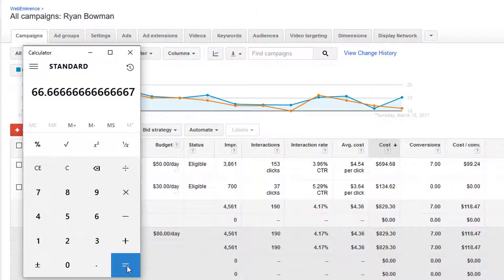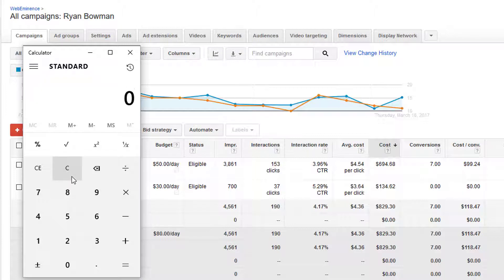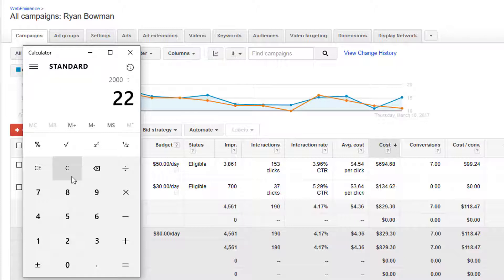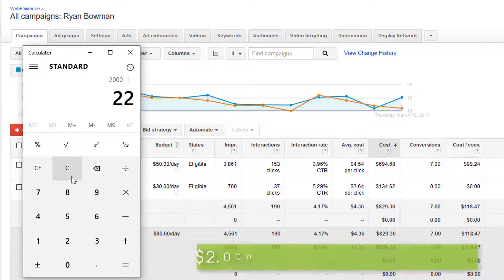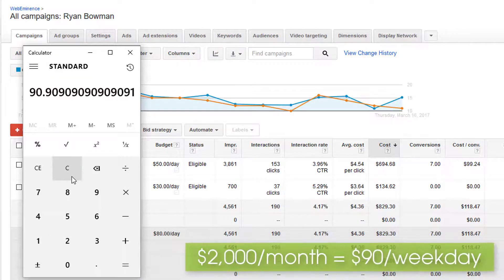Keep in mind if you're advertising on a schedule like Monday through Friday, then you need to look at dividing the monthly $2,000 by about 22, which is the average weekdays in a month. That would give you about $90 per day, so that's where you would set your daily budget.